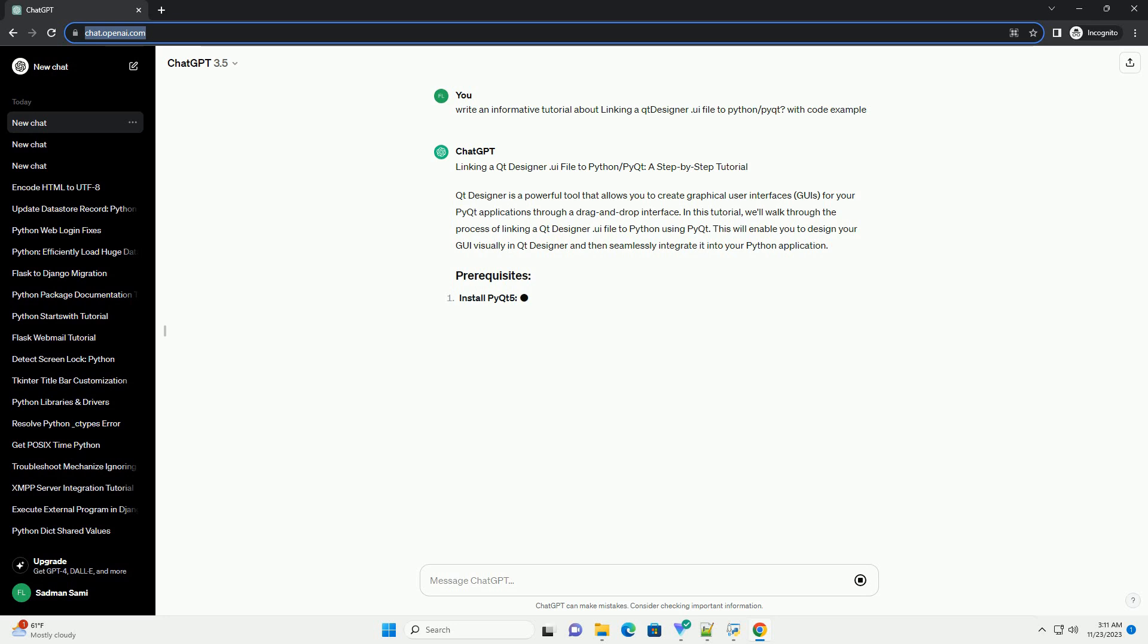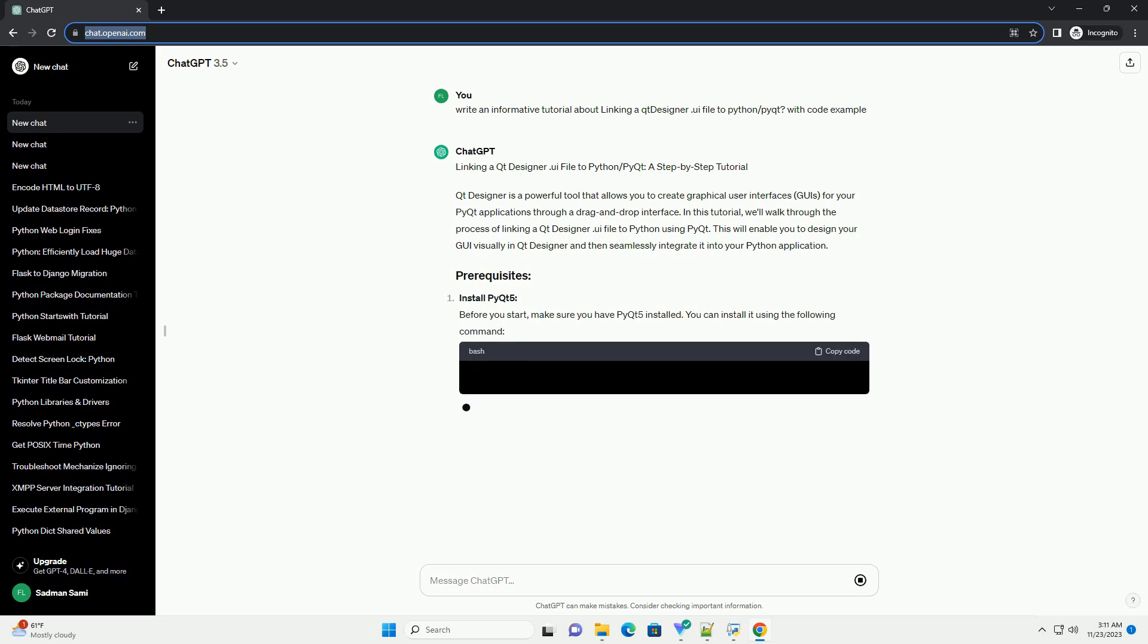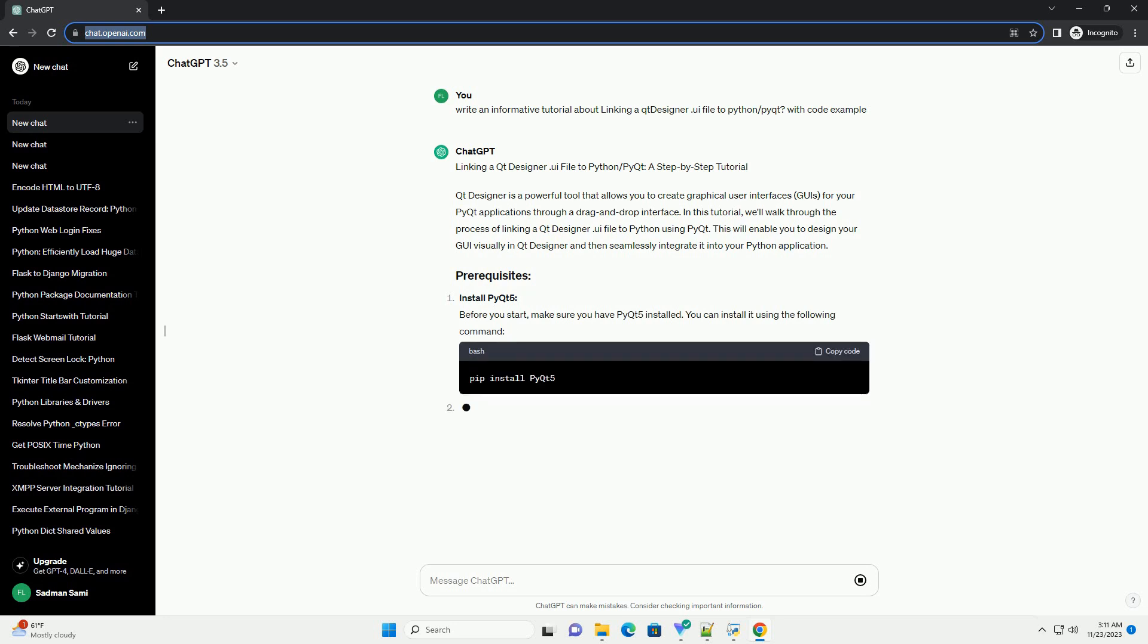In this tutorial, we'll walk through the process of linking a Qt Designer UI file to Python using PyQt. This will enable you to design your GUI visually in Qt Designer and then seamlessly integrate it into your Python application.